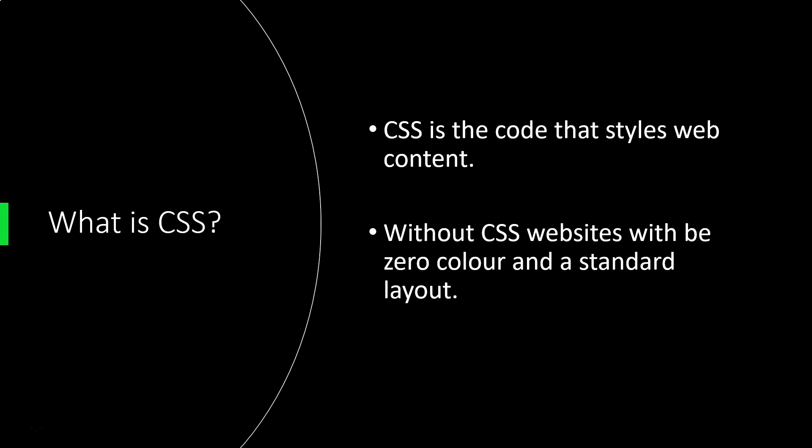The web would essentially just be plain text, but thanks to CSS we can style our web pages. We can introduce color, layouts, make use of different font sizes, different font styles, different font directions. We can even make use of basic animation using CSS.